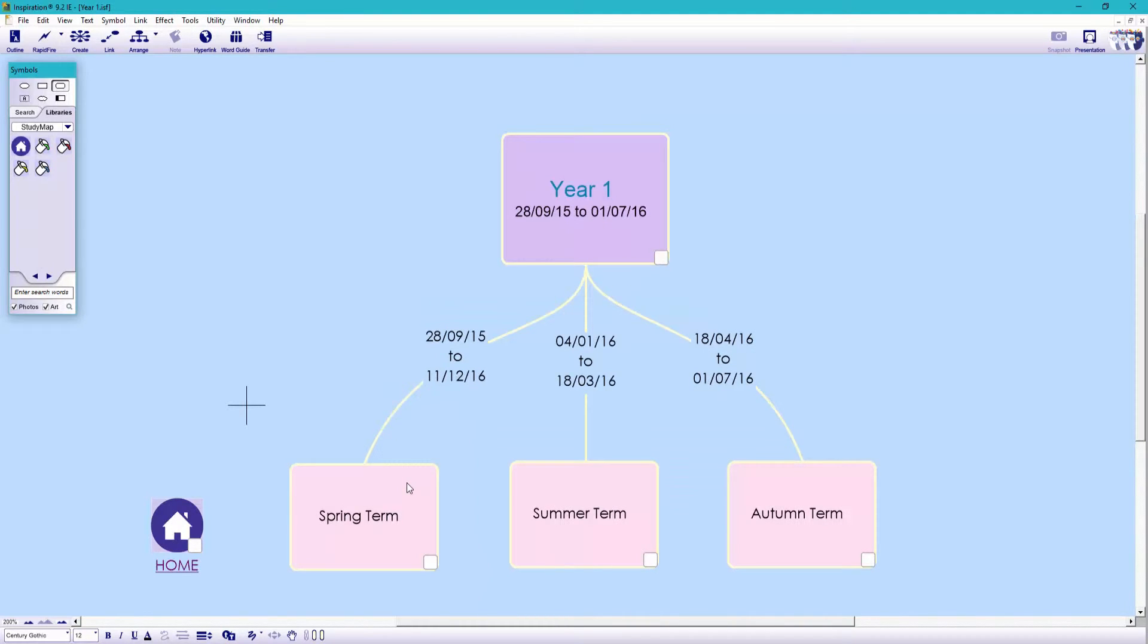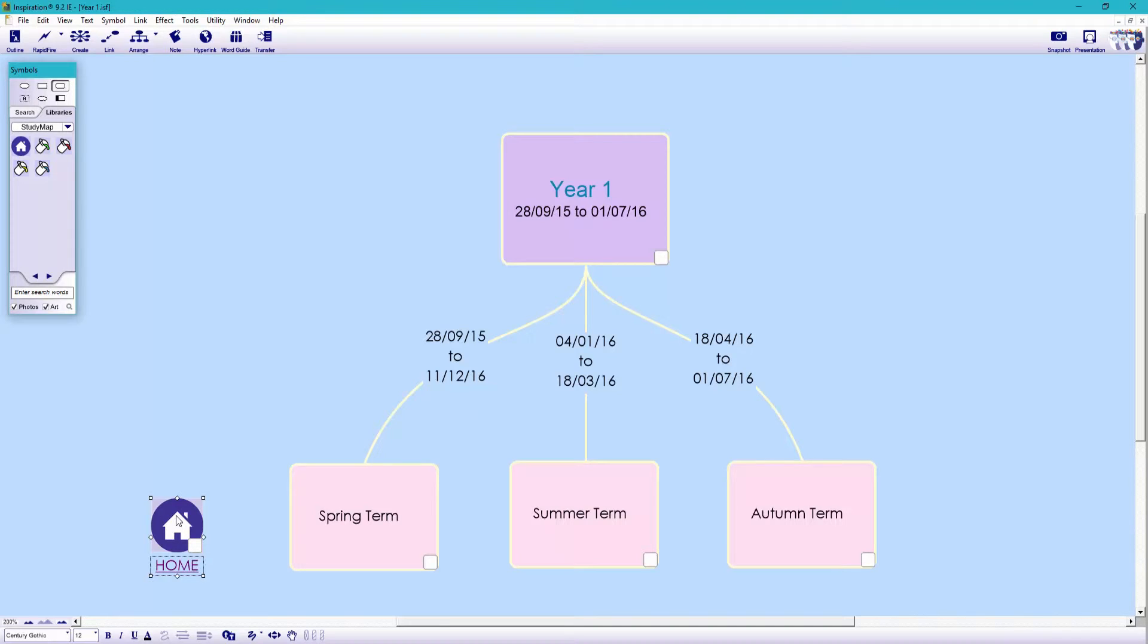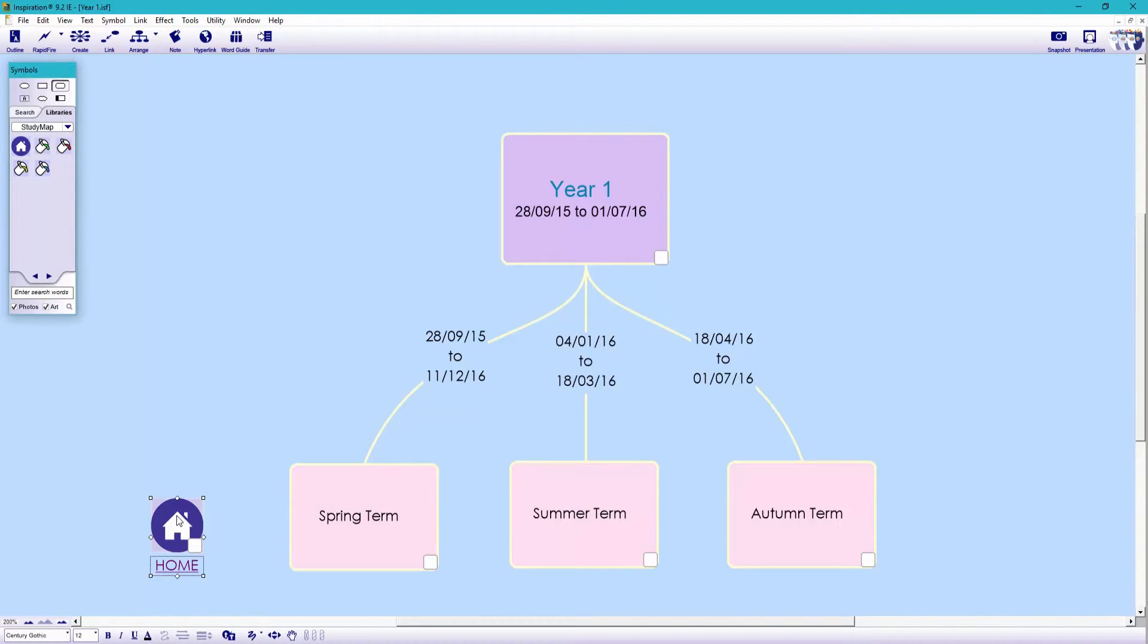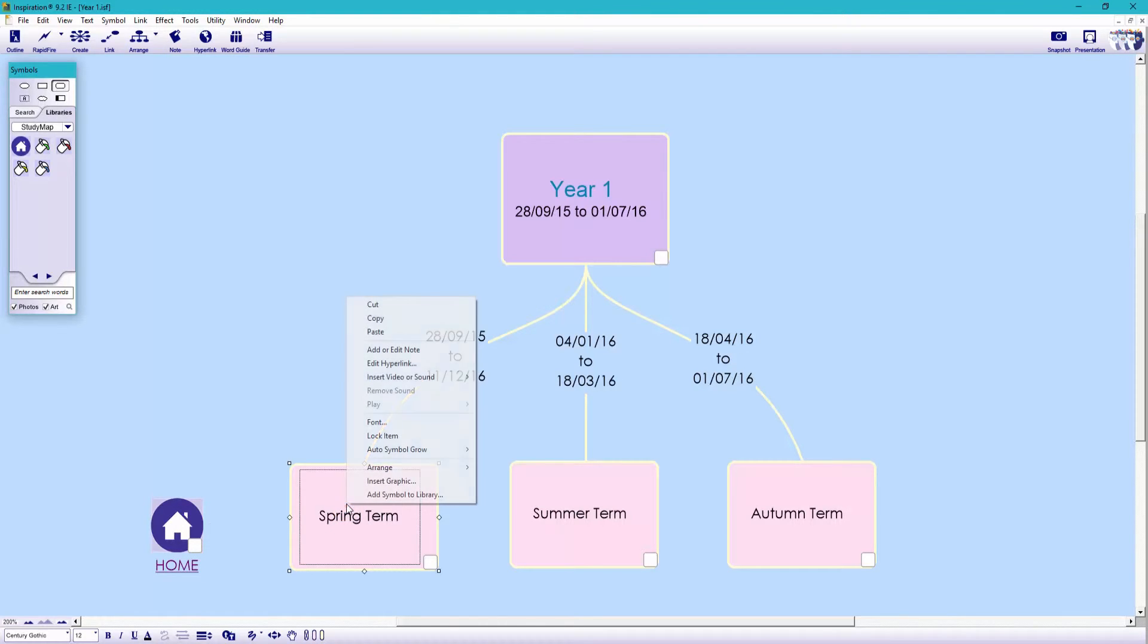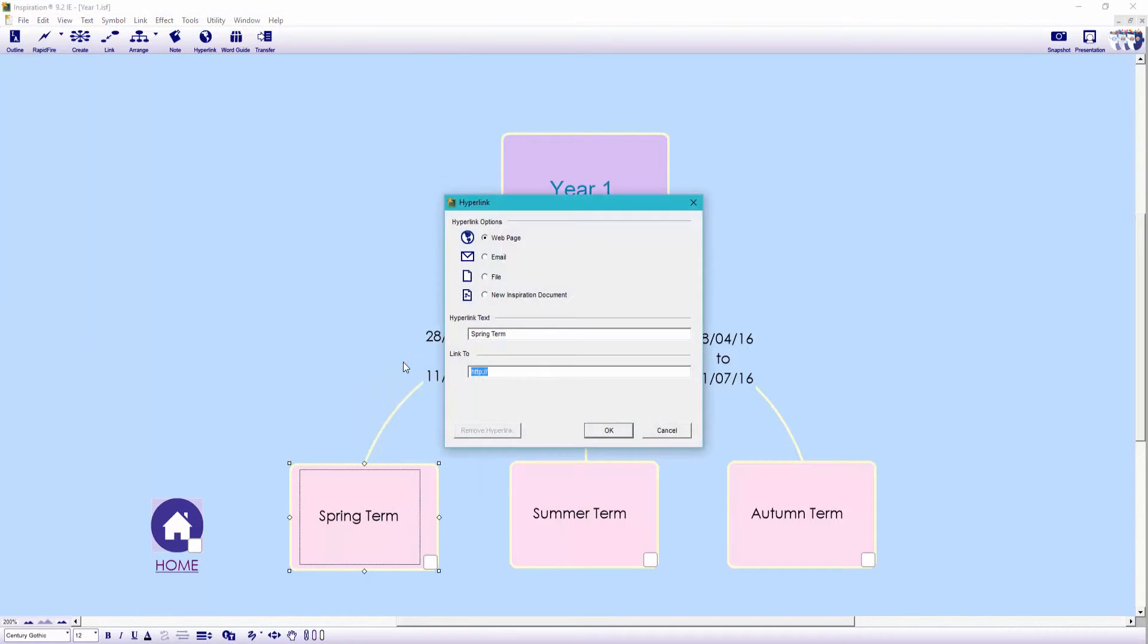Once you've created a navigation button you can simply copy and paste the links onto other layers of your study map. So let's copy our home button and you can either right click or use the shortcut Ctrl C. I want to expand the spring term so again click the symbol and let's hyperlink to a new inspiration document.